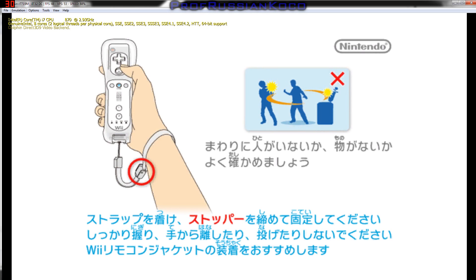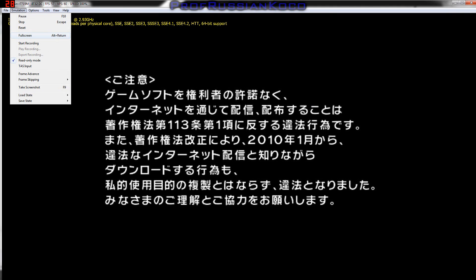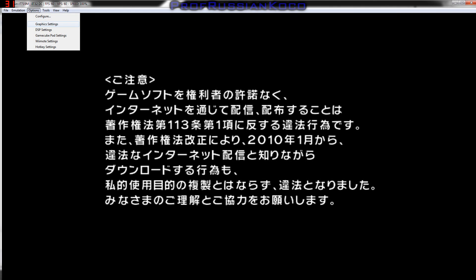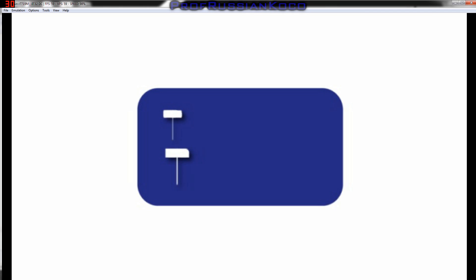If you want to play it in full screen, here you go. If you want better settings, go to Options, then Graphic Settings, and that's it.